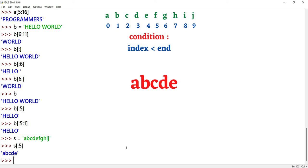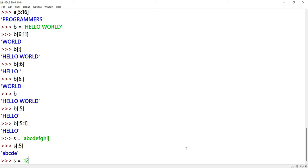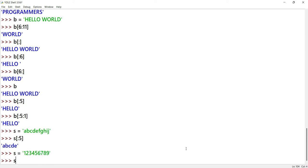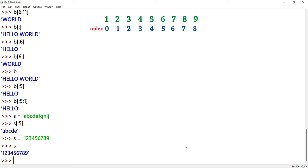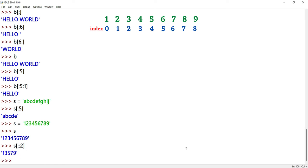Now let's look at the step parameter. I declare a string S equal to 1, 2, 3, 4, 5, 6, 7, 8, 9. I want only the odd numbers: 1, 3, 5, 7, 9. To get these, we use step equal to 2. The output with step value 2 is 1, 3, 5, 7, 9.